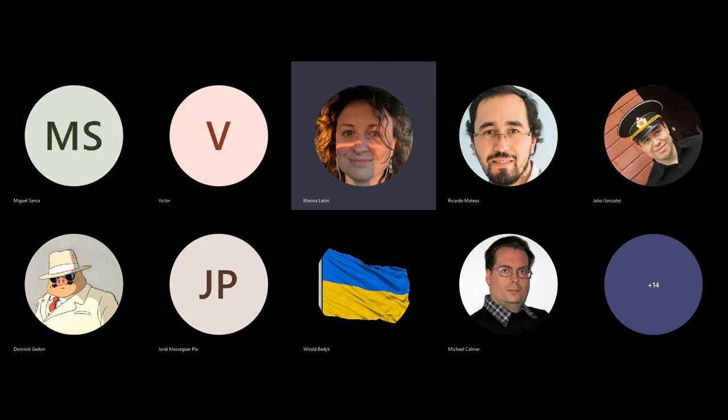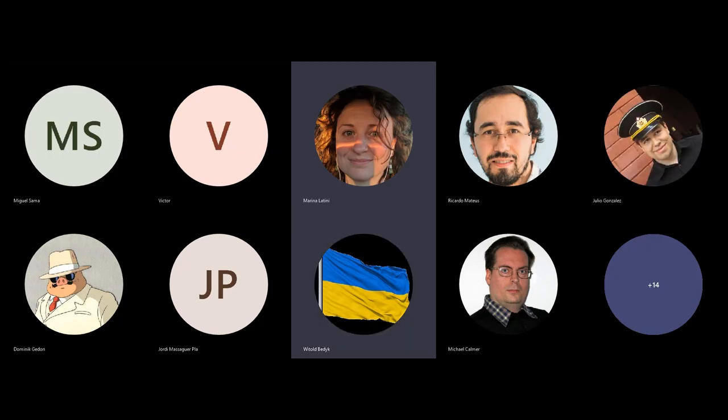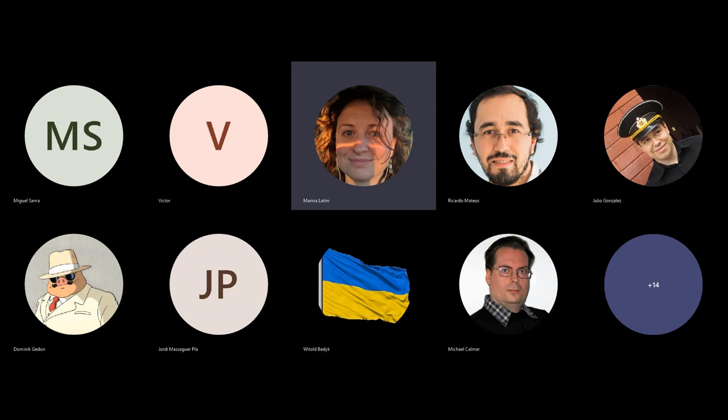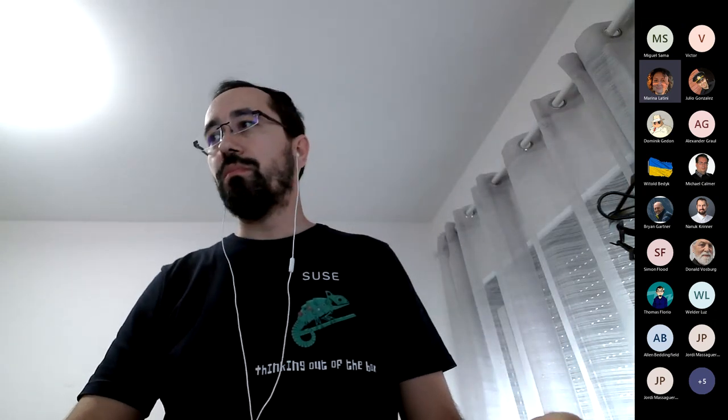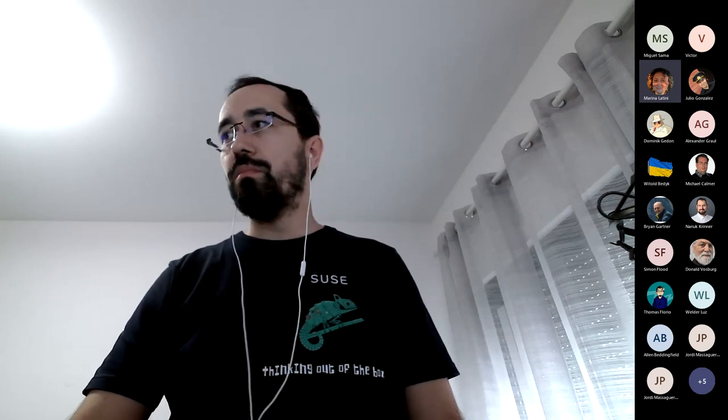Thanks a lot, Vitek. If you have questions, feel free to write in the chat. Now we will have Ricardo presenting this hack week project. Ricardo, the stage is yours.